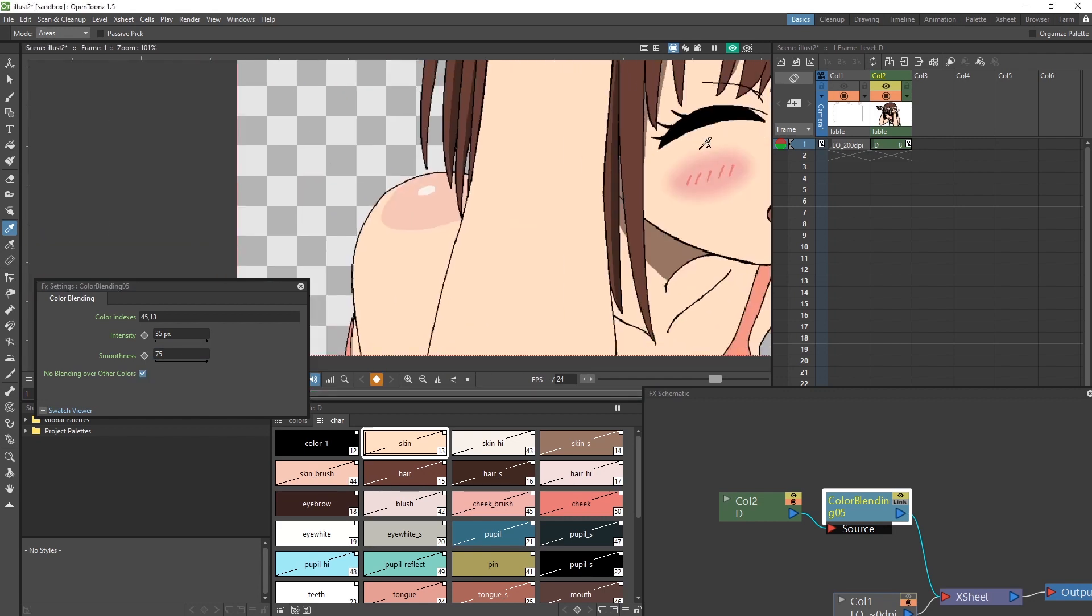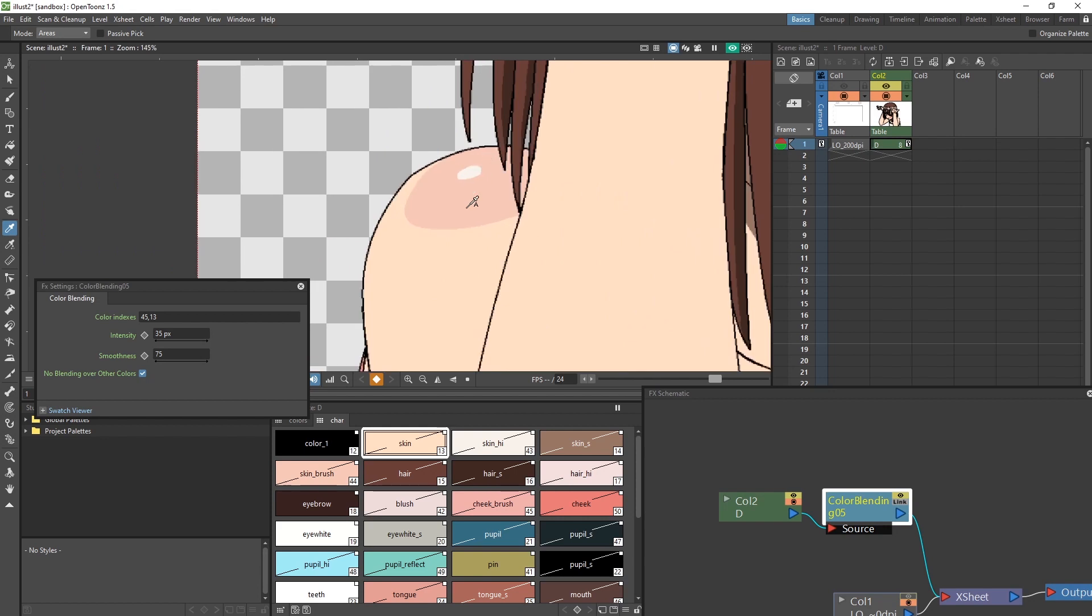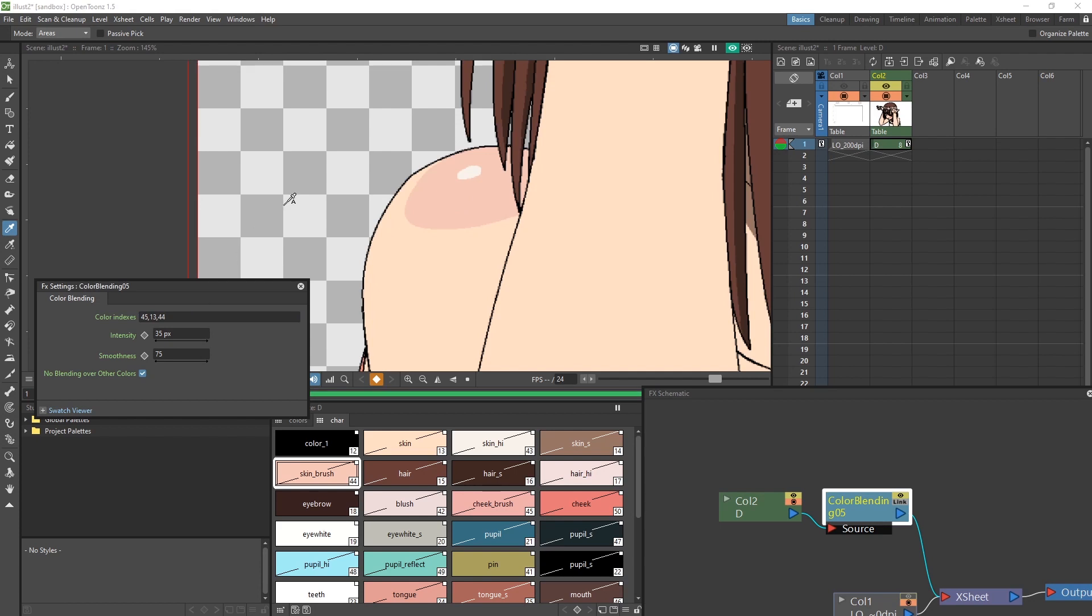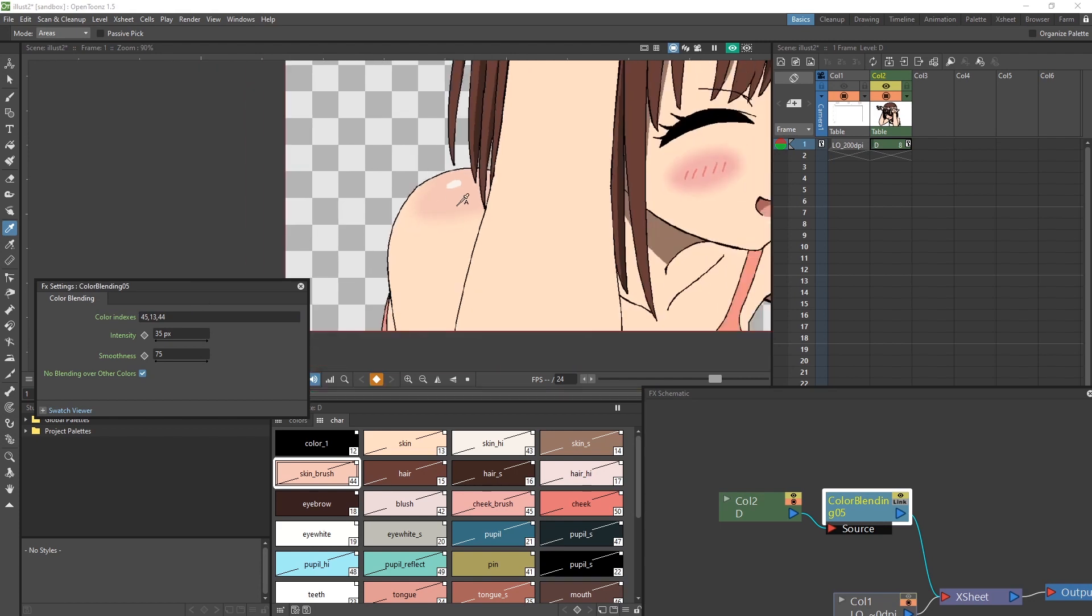I have this other color here for the shoulders that I also want to blend. And again, I will use the style picker tool to select the color, 44 in this case, and just add it in after. And voila.